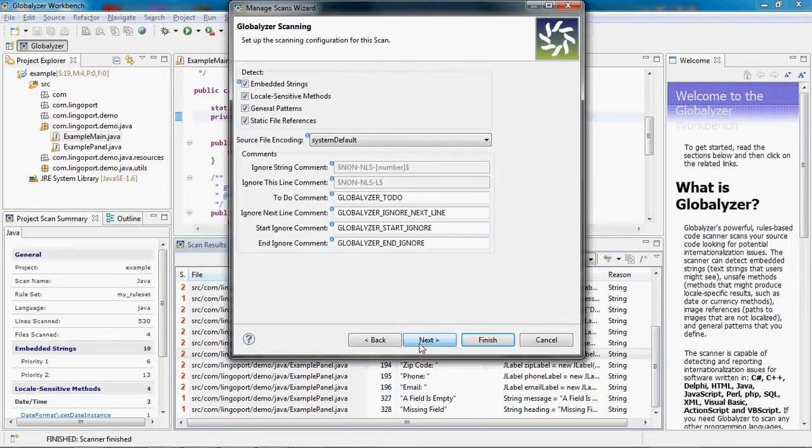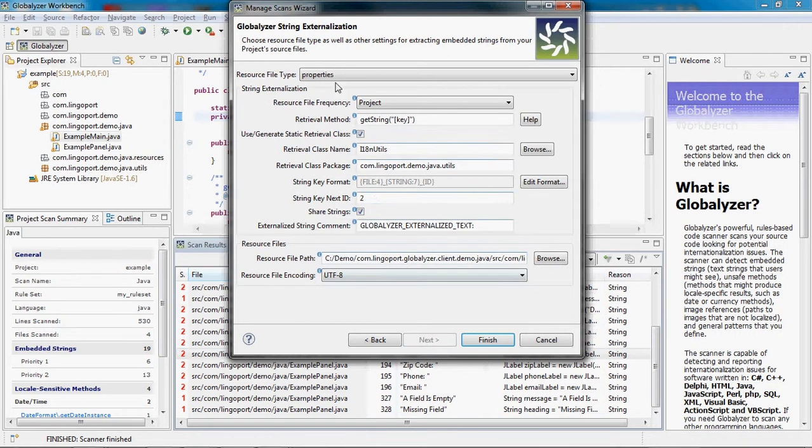Next. On this pane right here of the wizard, this is my configuration for Globalizer String Externalization.